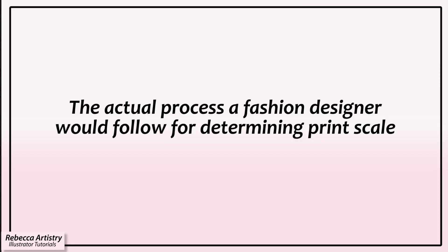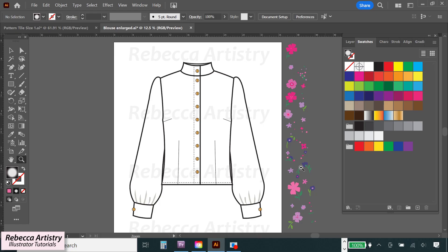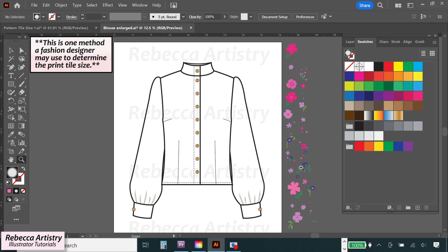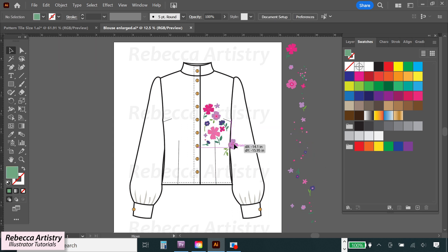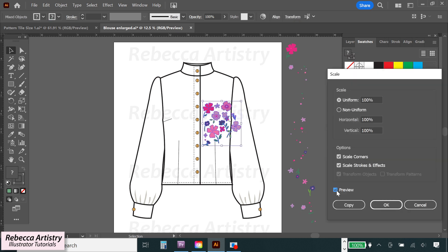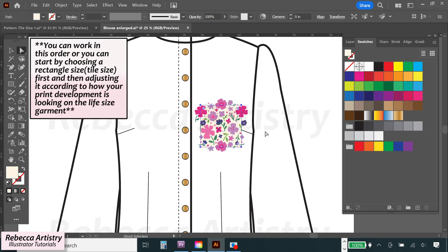Here's an example of the process a fashion designer would follow. Let's say I know this print is going to be used for a particular blouse style, like the sketch I have right here. I'll ask whoever is making the garment specs for the spec sheet. Spec sheets contain the measurements the garment will be in real life, and I'll use those measurements to enlarge my sketch to the actual size based on size medium. Then I'll start creating my repeat on top of this enlarged sketch so I can get an idea of what size I want all my elements to be. Once I have pretty much the look that I want and I like the scale of the elements on the life-size garment, I'll make a rectangle to see approximately how big this repeat is going to wind up being.